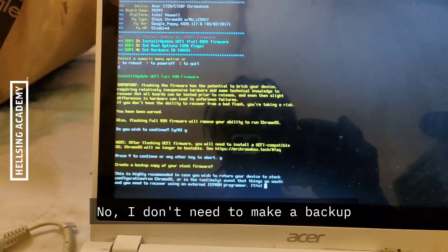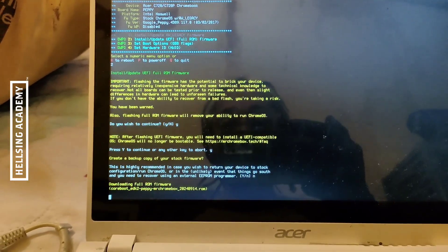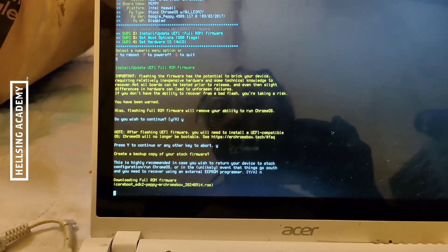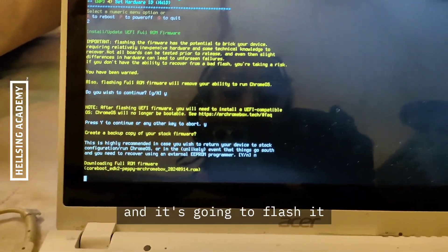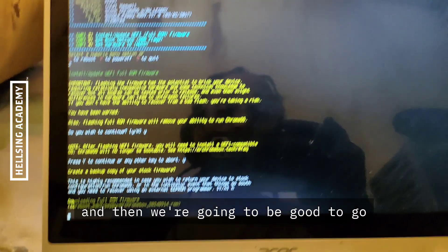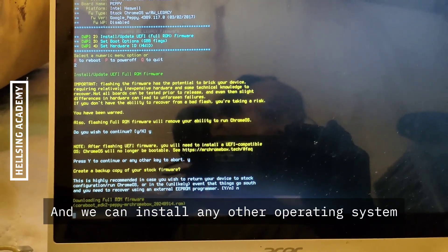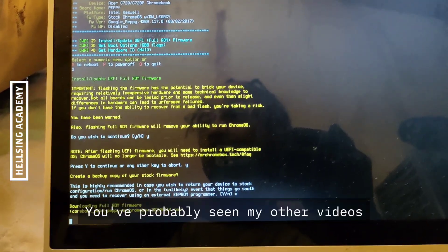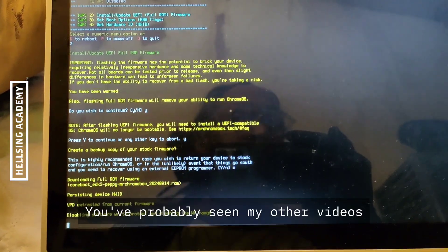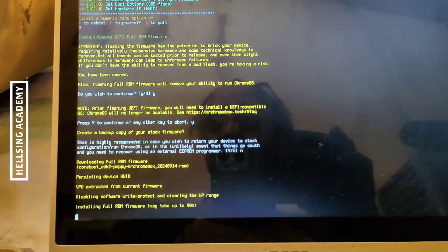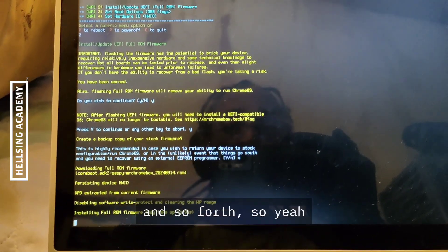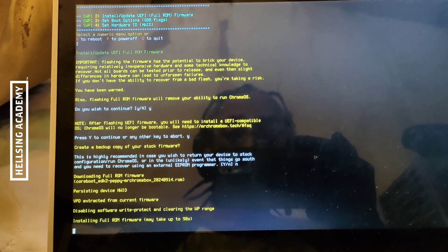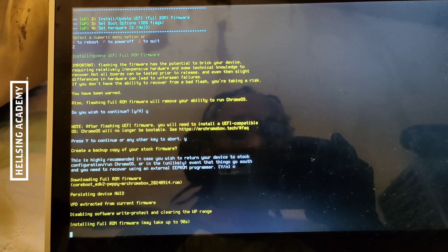No, I don't need to make a backup. Now it's downloading and it's going to flash it. Then we're going to be good to go. We can install any operating system we want on here. You've probably seen my other videos where I had Windows and Kali Linux and so on and so forth.